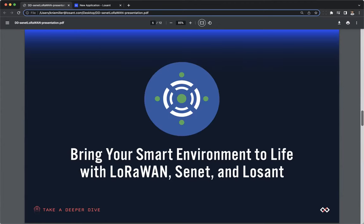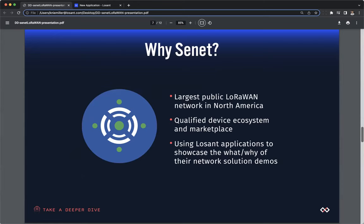Before I pass the webinar to Dave to walk us through building a full-stack LoRaWAN solution using Senet and Losant, I want to cover some of the reasons we enjoy working with the Senet team and why we choose to recommend Senet to our customers. Senet is the largest public LoRaWAN network in North America. They have a qualified device ecosystem and marketplace, which makes it easy to find the correct sensors and gateways that meet your solution requirements.